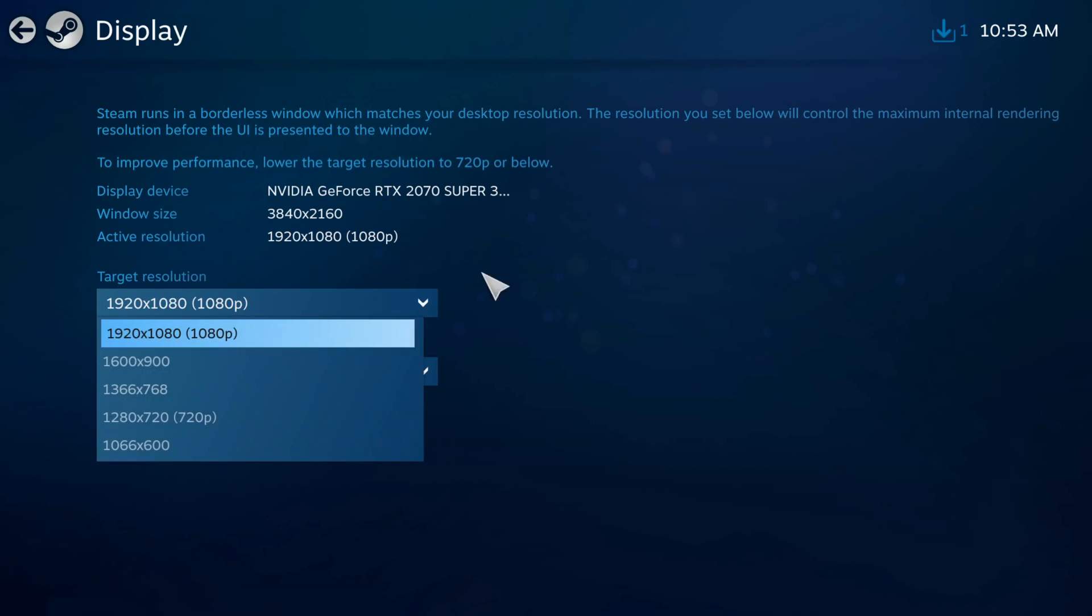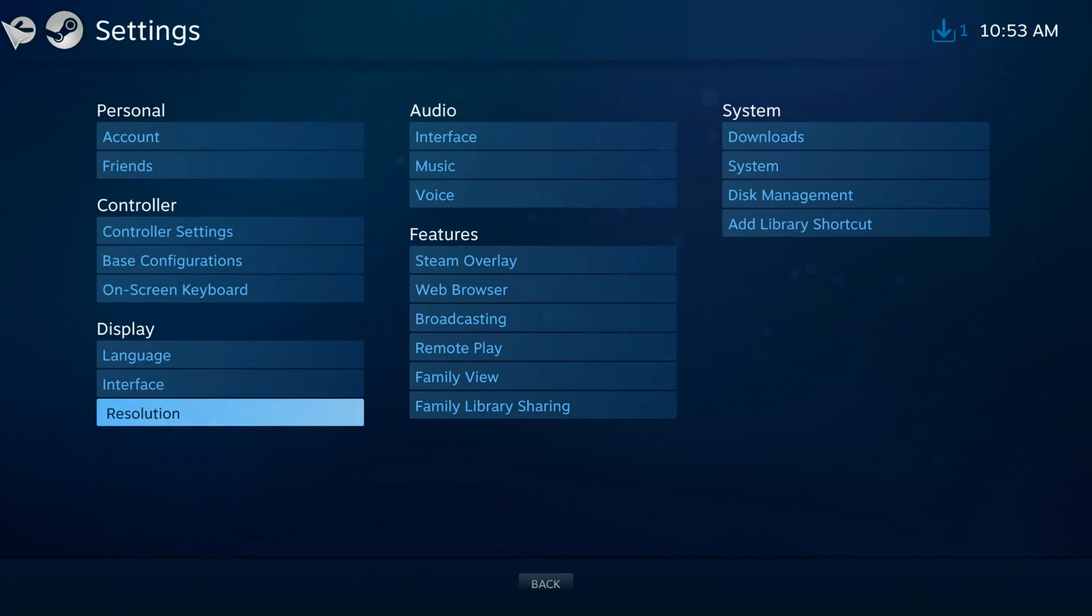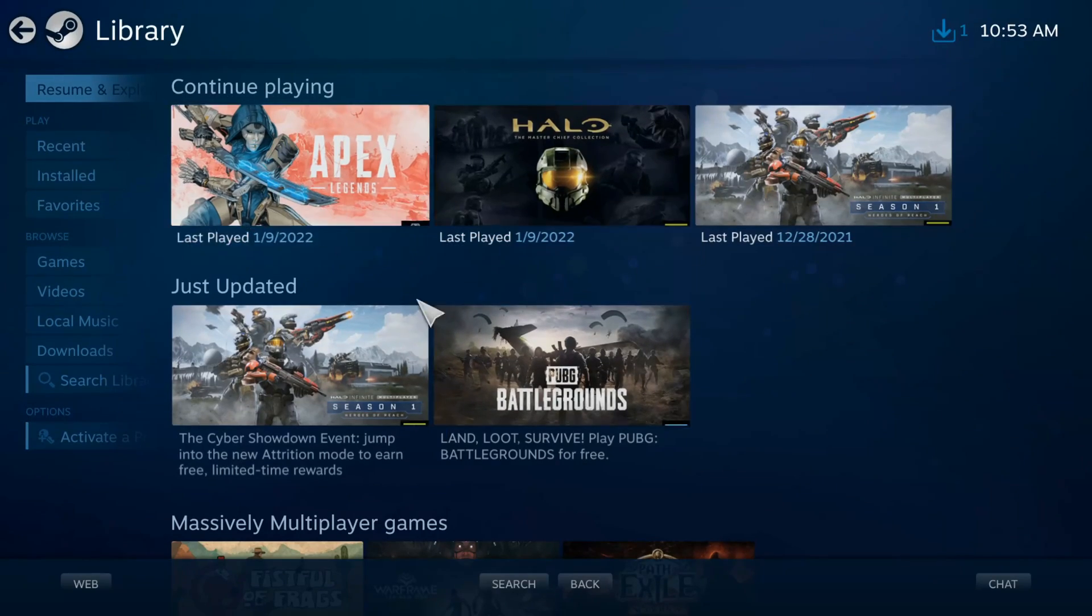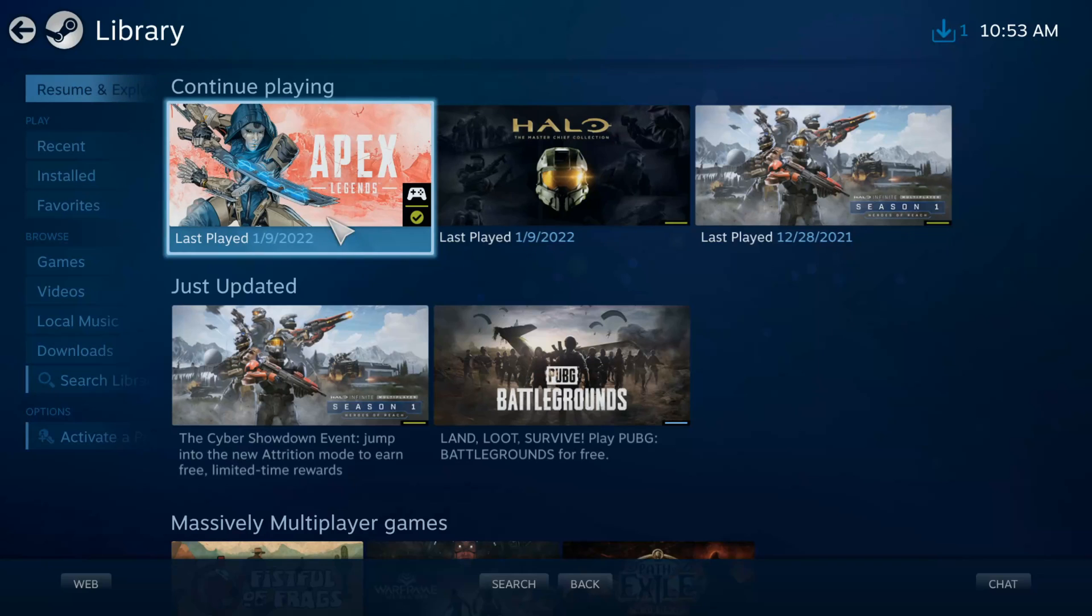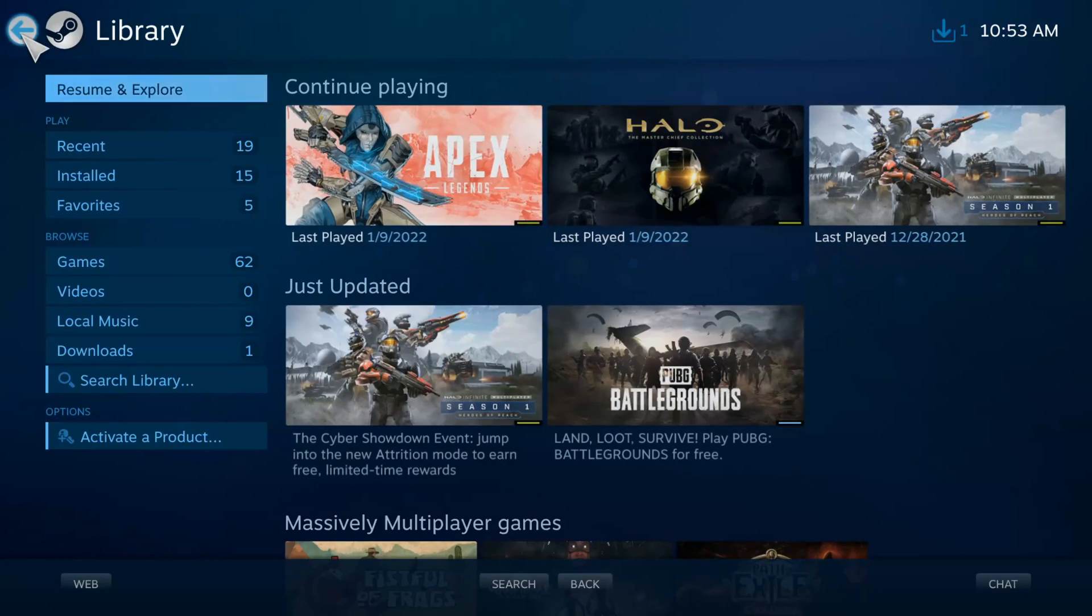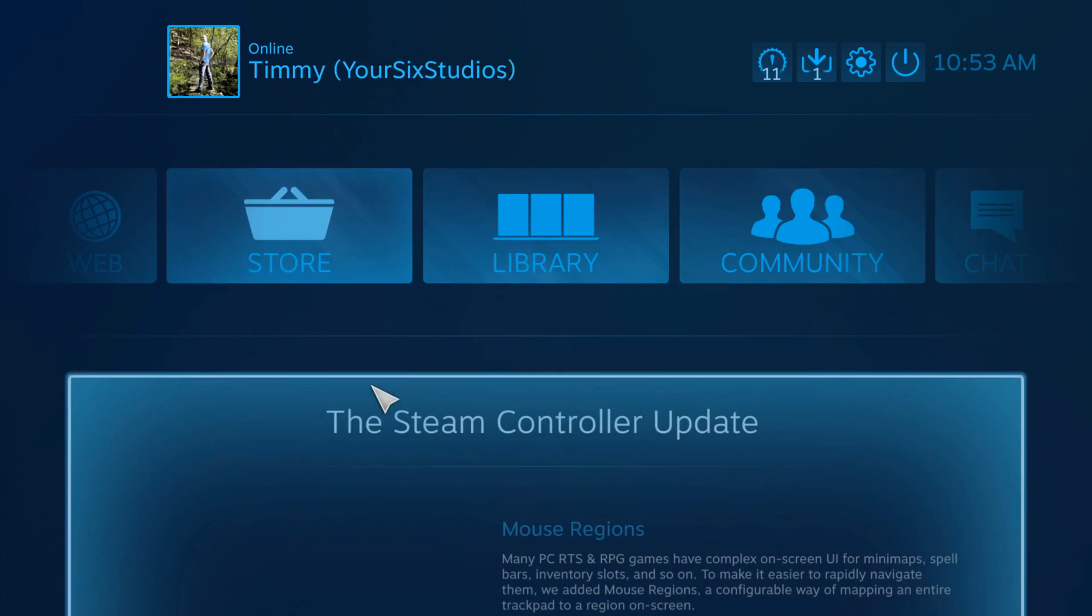Then from here you need to go to Apex Legends and launch it from the library in big picture mode to actually have it come up on that monitor. So it's a little bit different but this does indeed work.